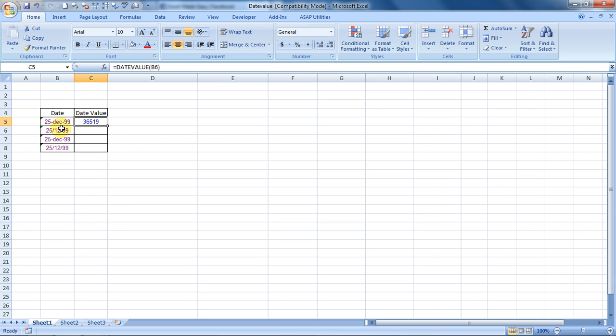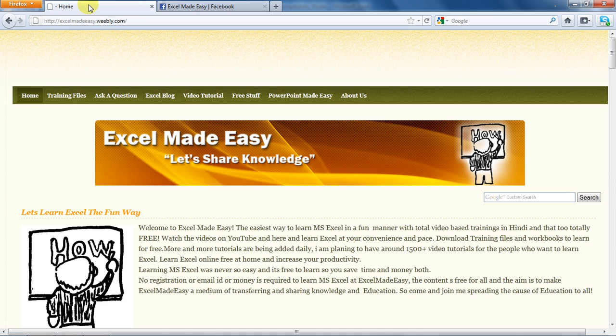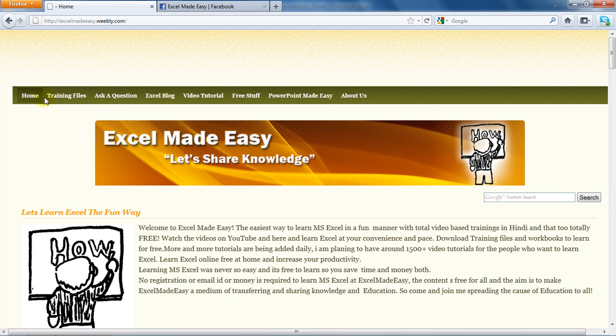The Excel file shown in this video is available for free download on my website excelmadeeasy.weebly.com. You can go to the training files page and download the file for free. There are hundreds of free tutorials available on the video tutorial page.